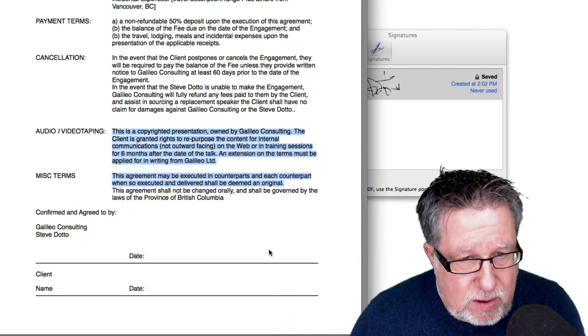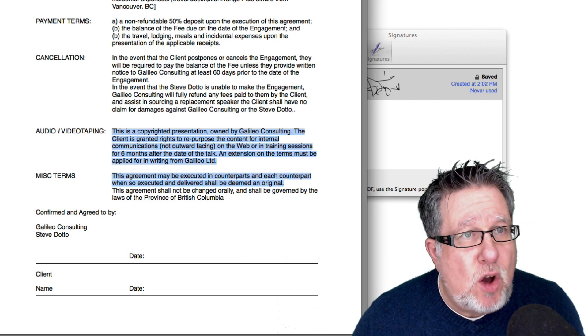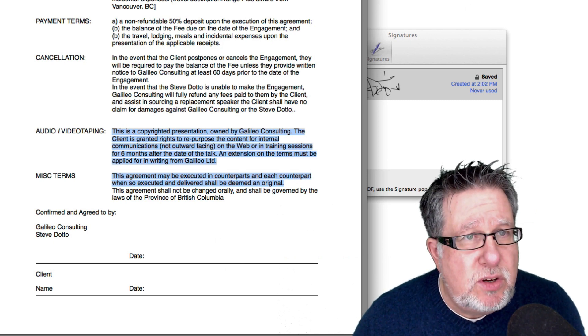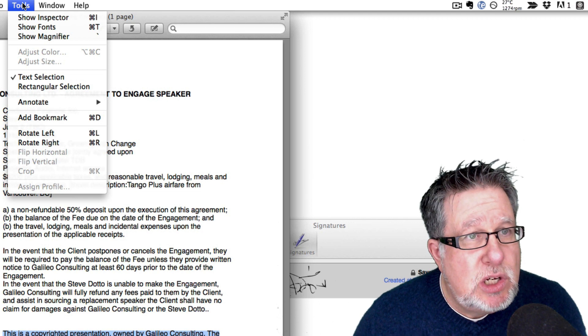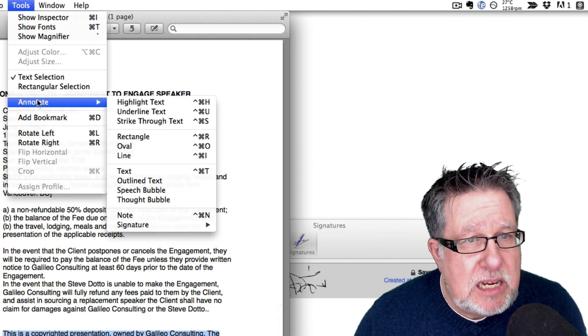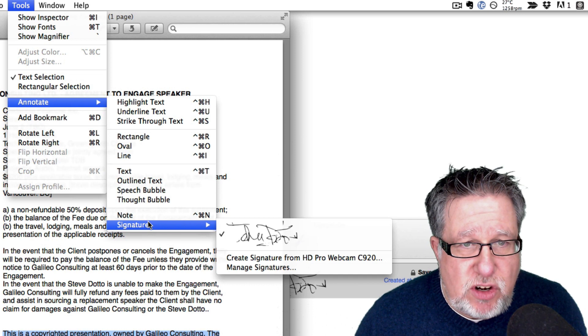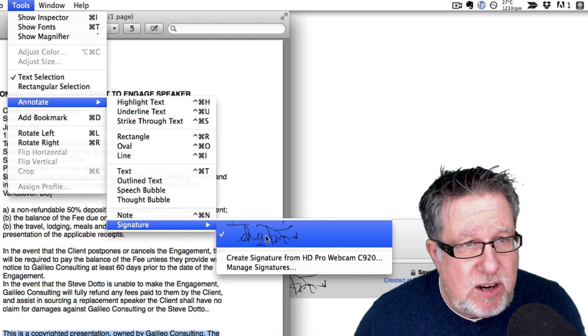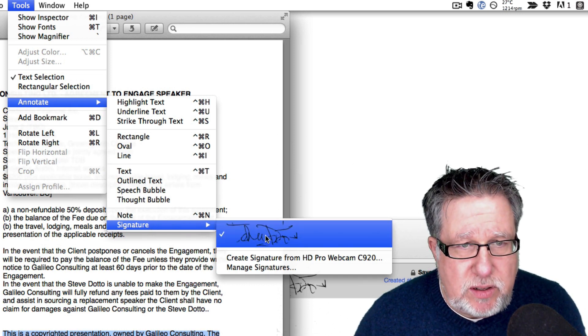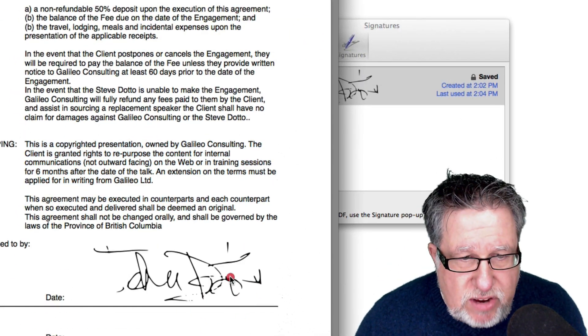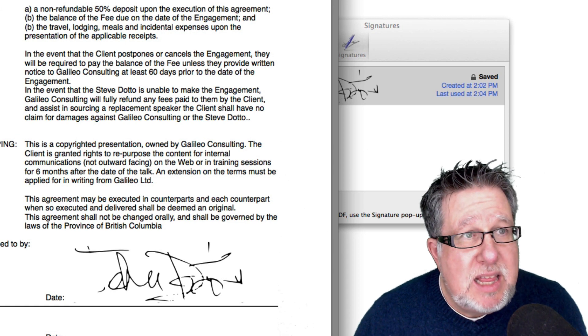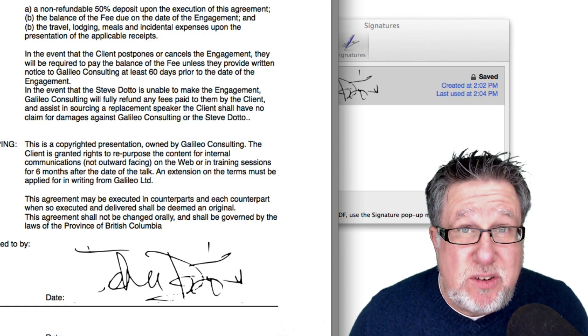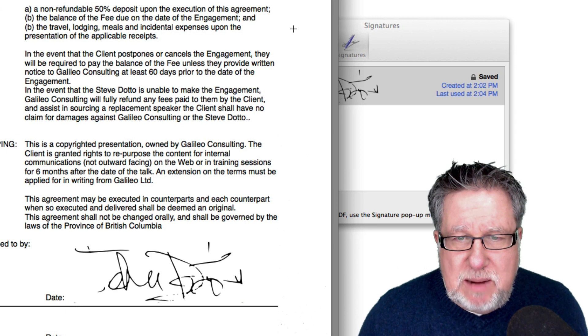So down here at the very bottom, you can apply a signature. All you do to apply the signature to this is you choose Tools, you choose Annotate, you choose Signature, and you choose the signature that you want to use. Click on that. You can resize it. You can position it exactly where you want to. Then you can take this document, you can save it as a PDF and email it back with the signature in place.